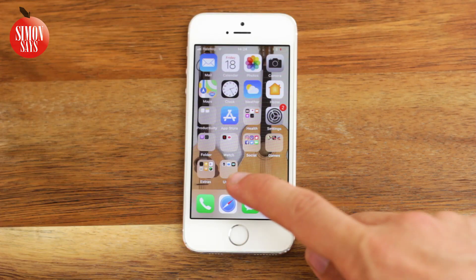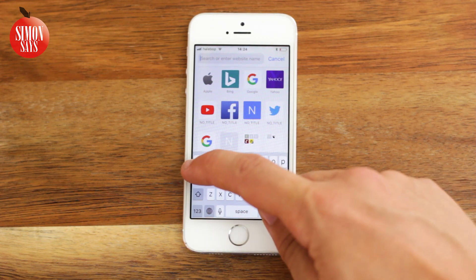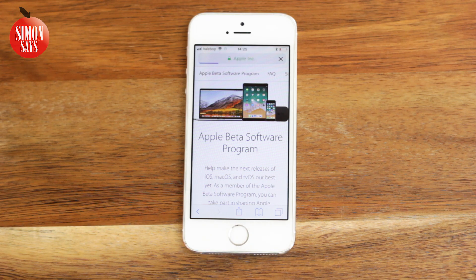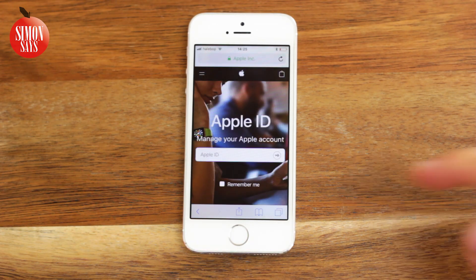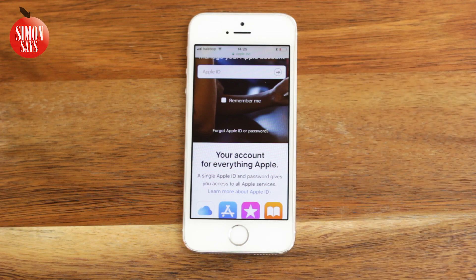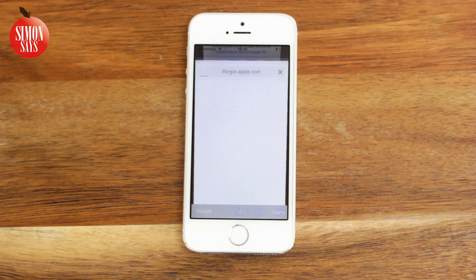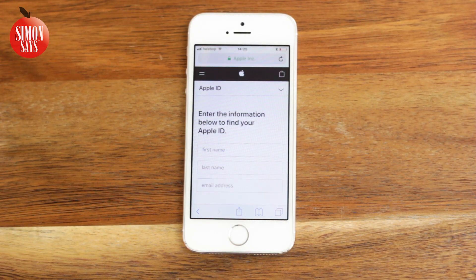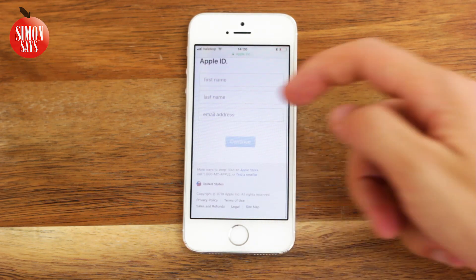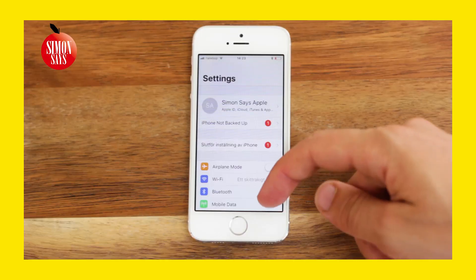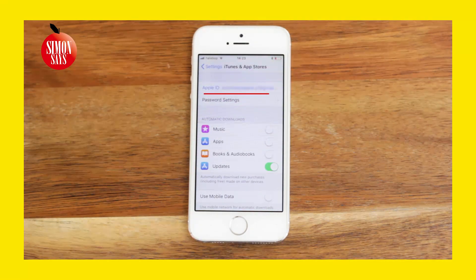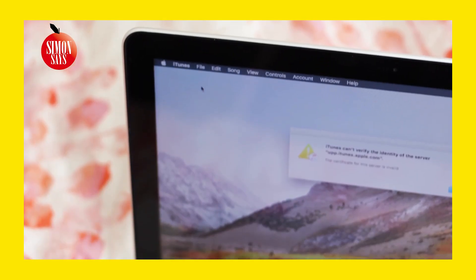The second method is to go to the webpage appleid.apple.com on any device. Click on the link 'Forgot Apple ID or Password,' then click on 'If you forgot your Apple ID, you can look it up.' Enter your information and press Continue. Hopefully this helps you find your Apple ID. If not, I have an in-depth video explaining how to find it, linked in the top right corner and in the video description.